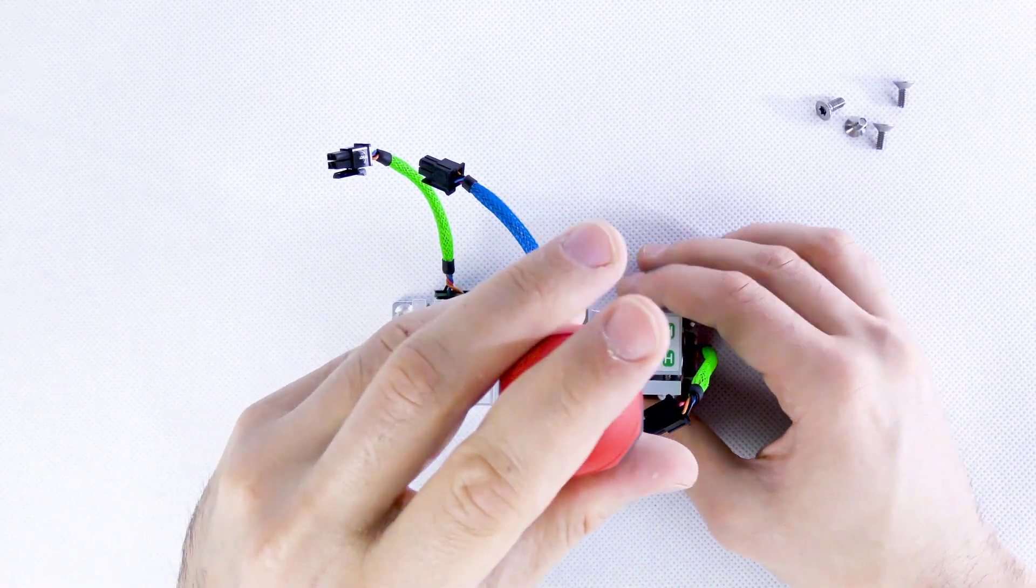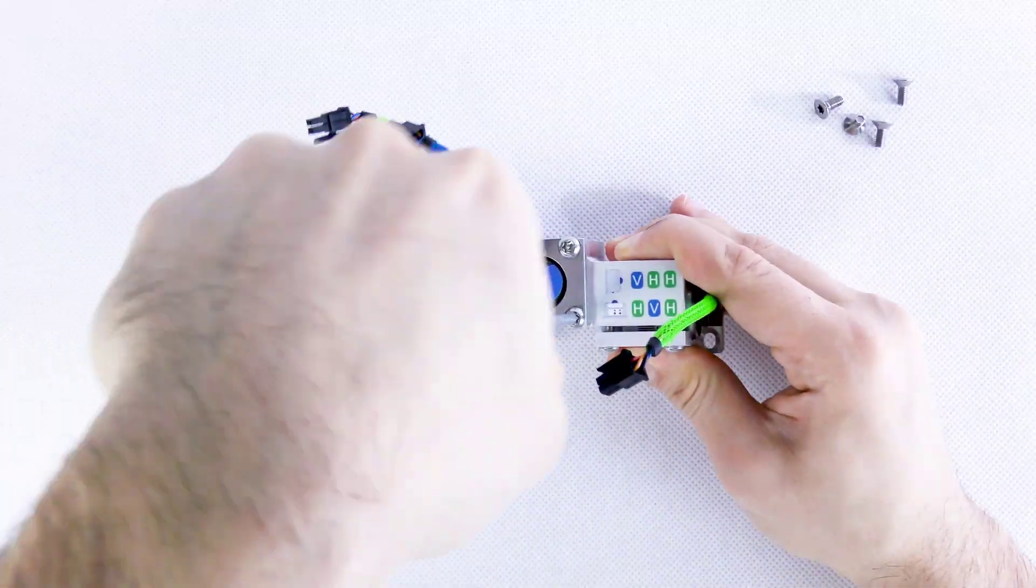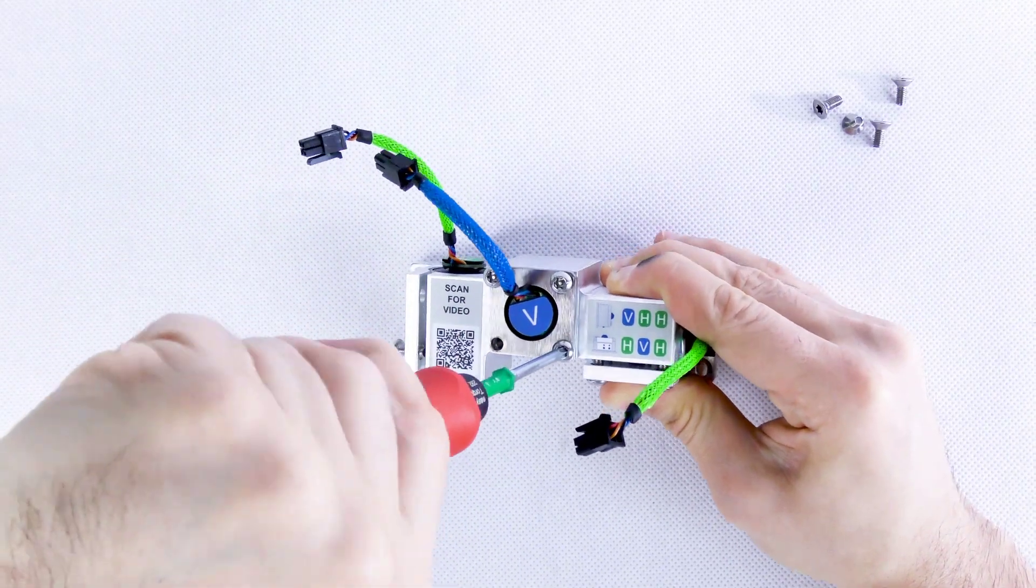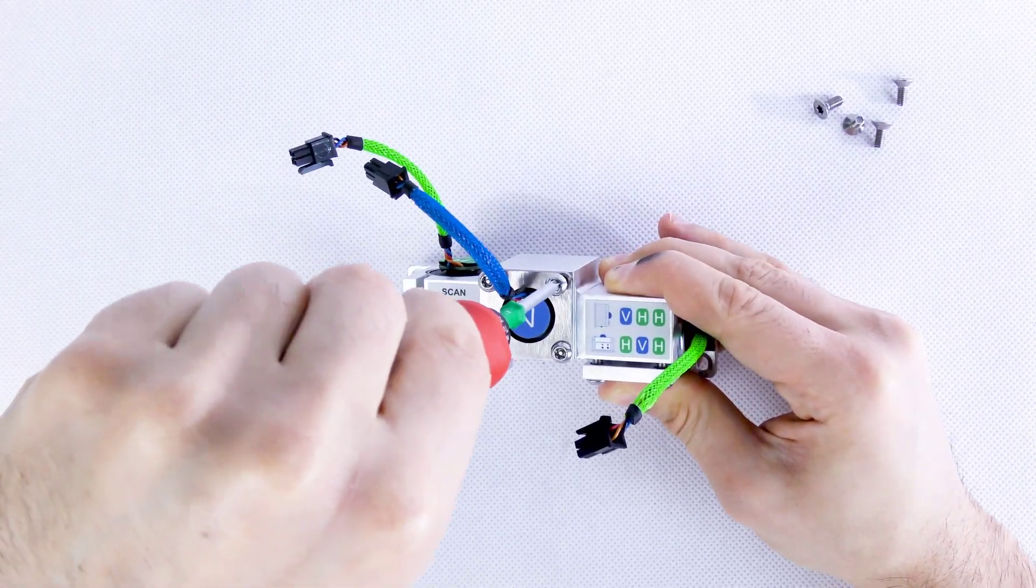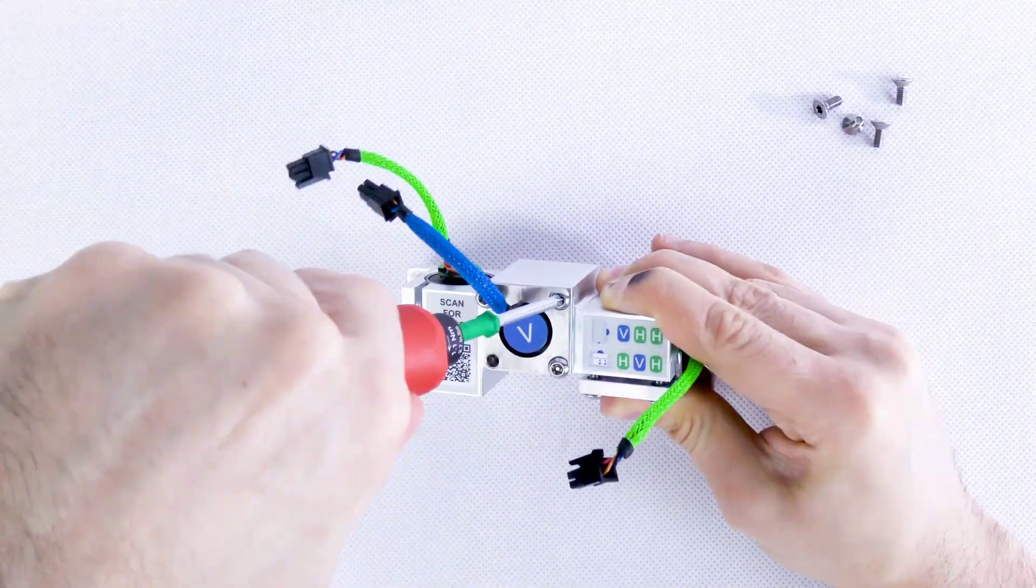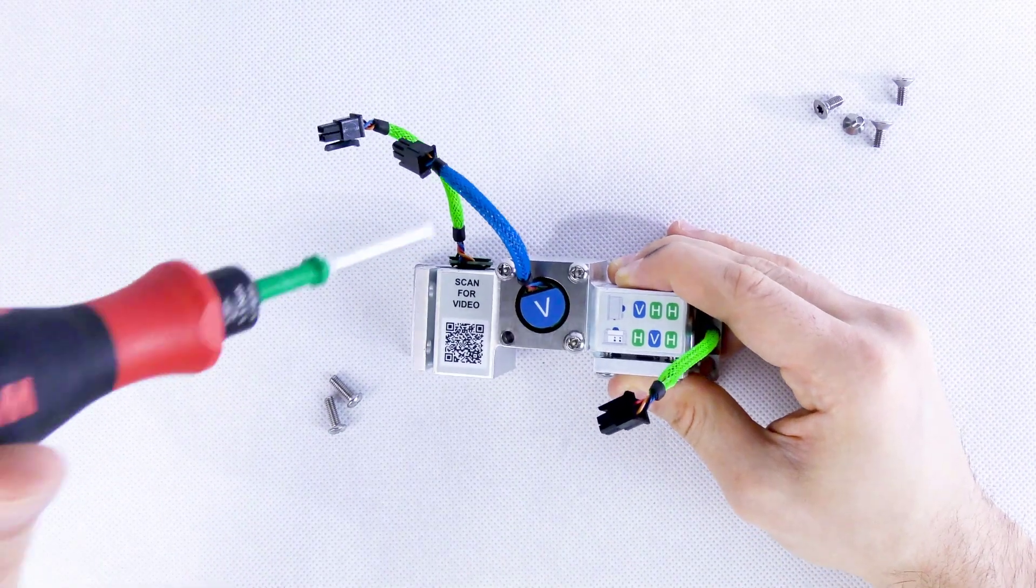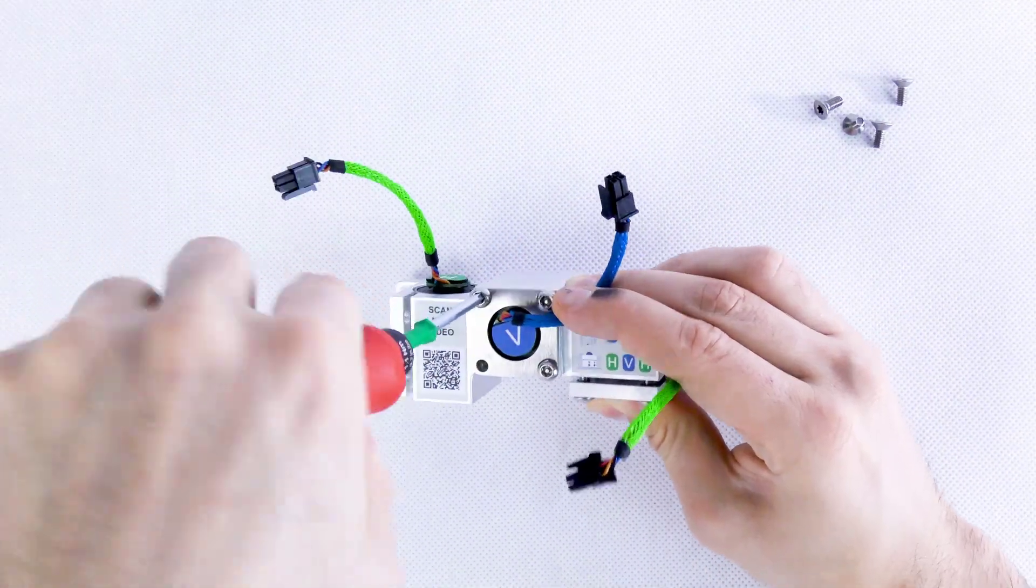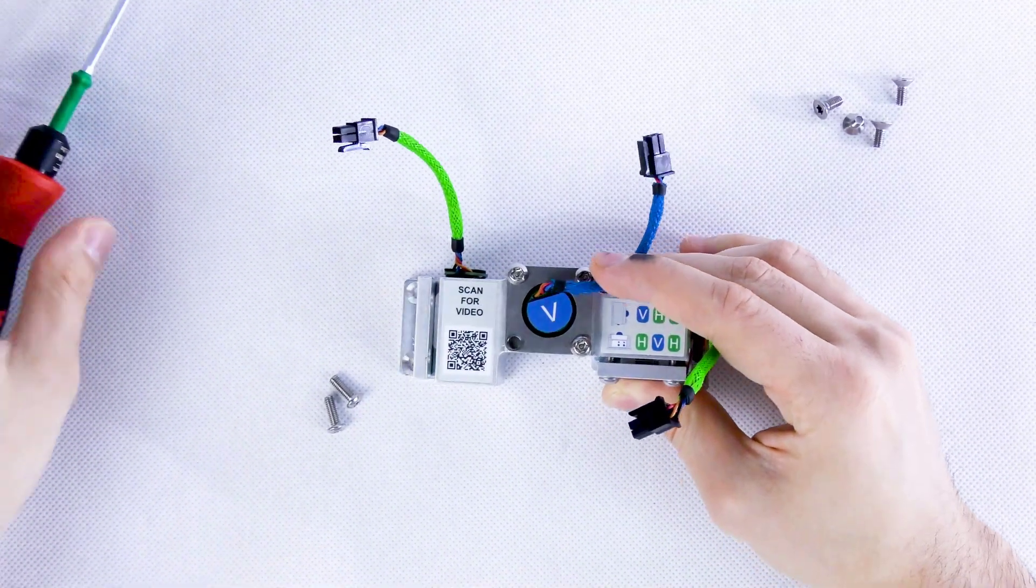Be sure to pay attention to the force with which you tighten the screws. In order to not damage the geophone, always use the torque screwdriver supplied with the station. A characteristic click will inform you that the screw has been tightened with the appropriate force.